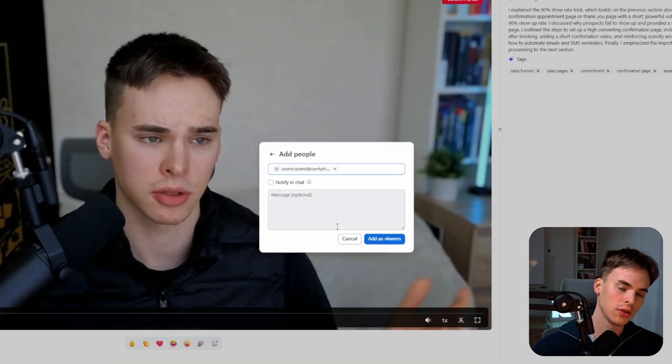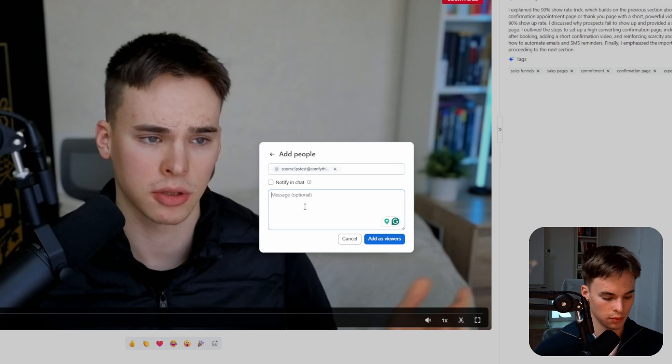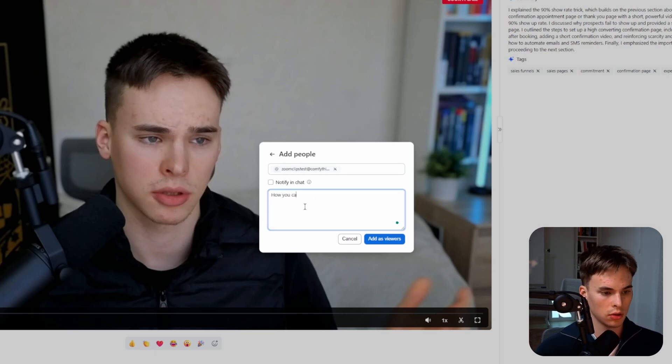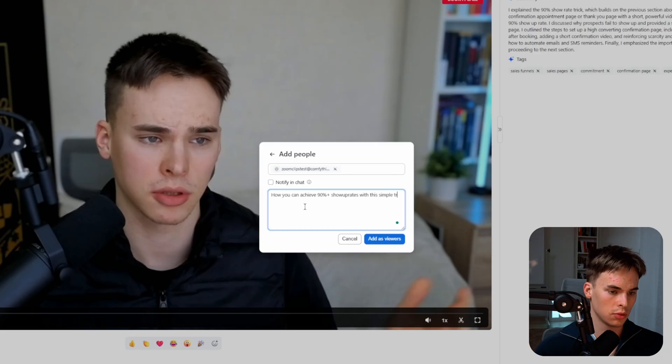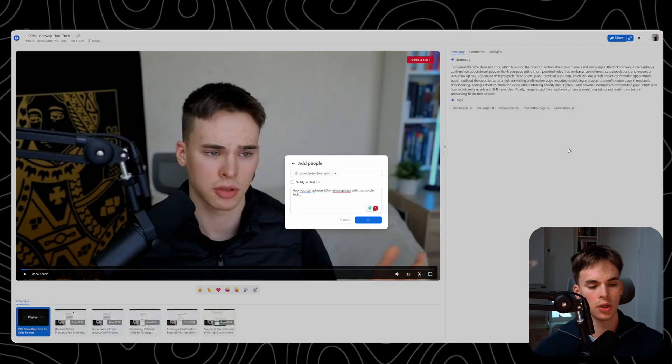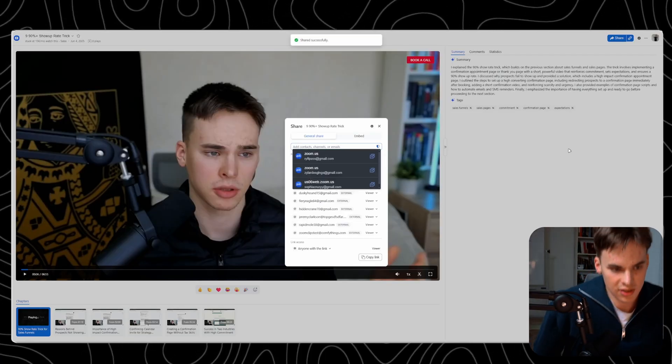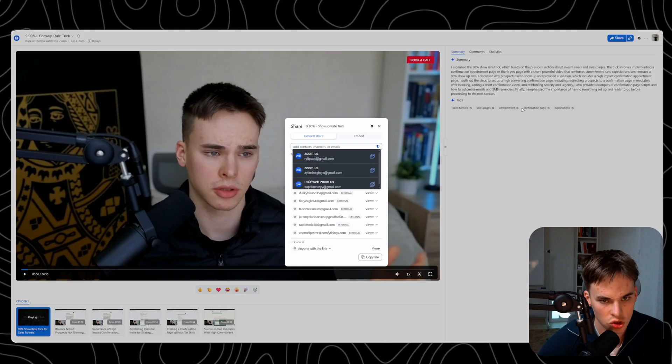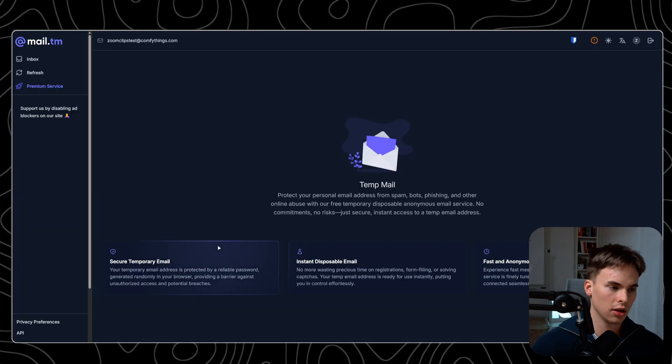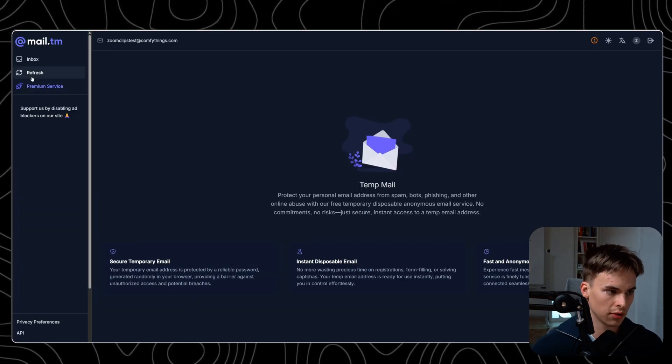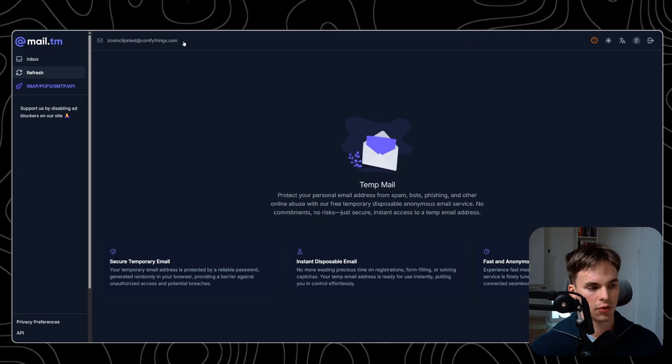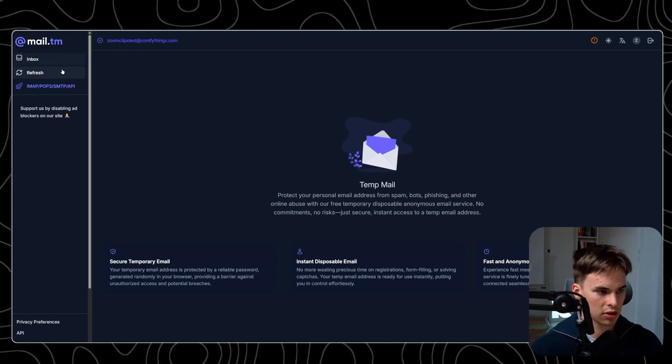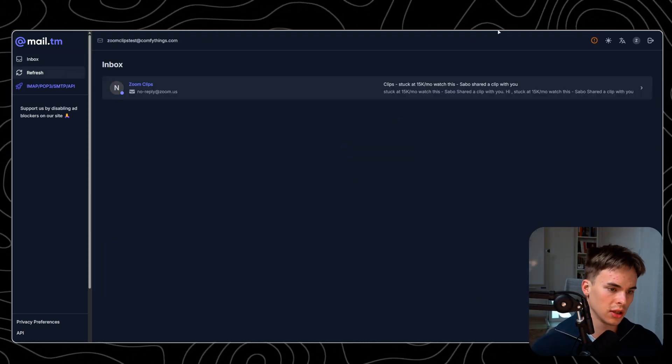Then I can put even a message here, and you could put your pitch here or how you can achieve 90% plus show up rates with this simple trick and add as a viewer. As you can see, shared successfully. If I come back here pretty much instantaneously, if I refresh this, it's going to share this video with this email inbox and I'm going to receive it in just a minute. There you go. It took about 30 seconds.